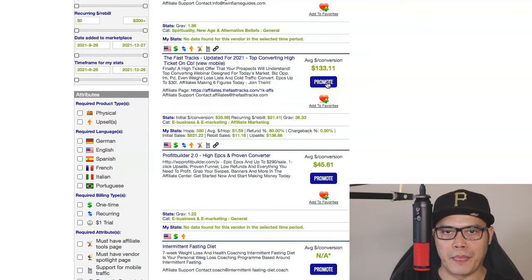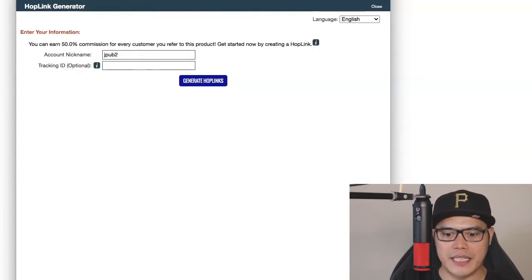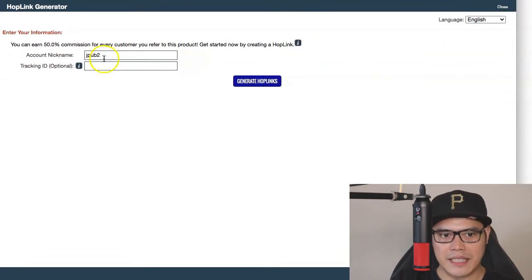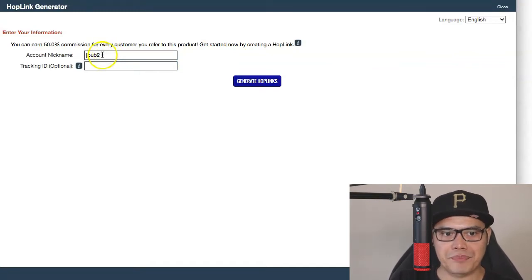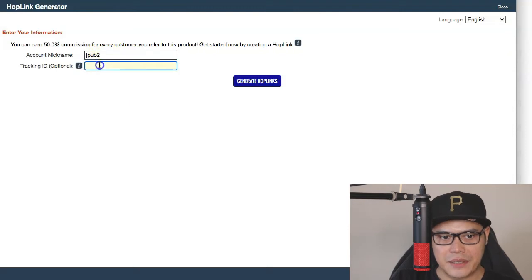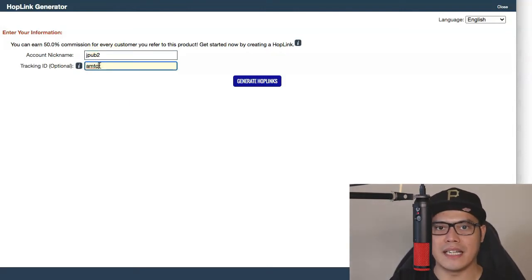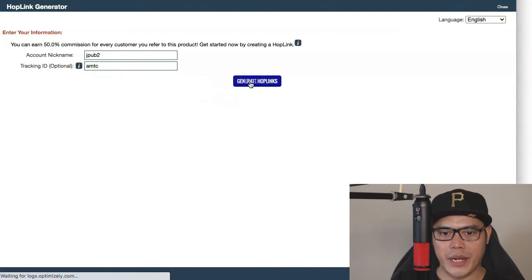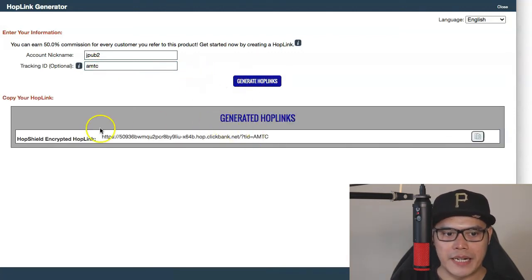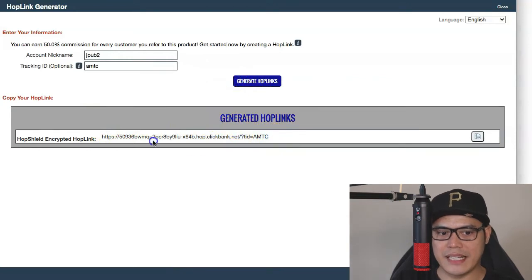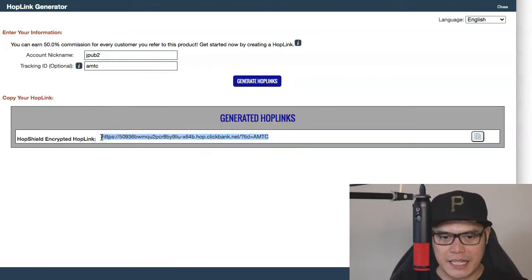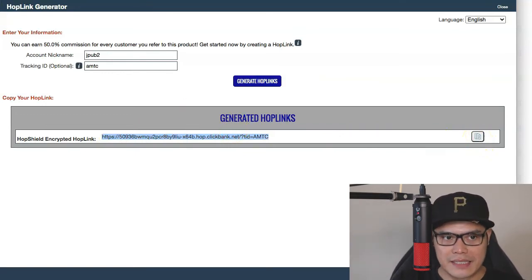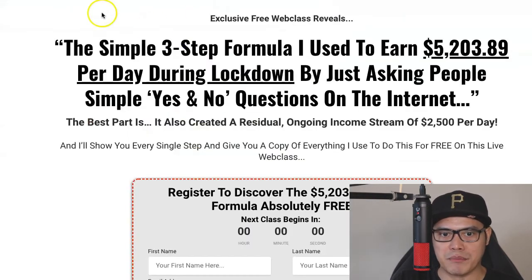Click the button that says 'Promote' and ClickBank will open the hoplink generator. Click on the account nickname field and put your account nickname. In the tracking ID, put 'amtc' because that is the traffic source we will be using to promote your affiliate link. Then click 'Generate Hoplink.' ClickBank will give you your affiliate link — copy that link. To test it, paste it into a new browser.